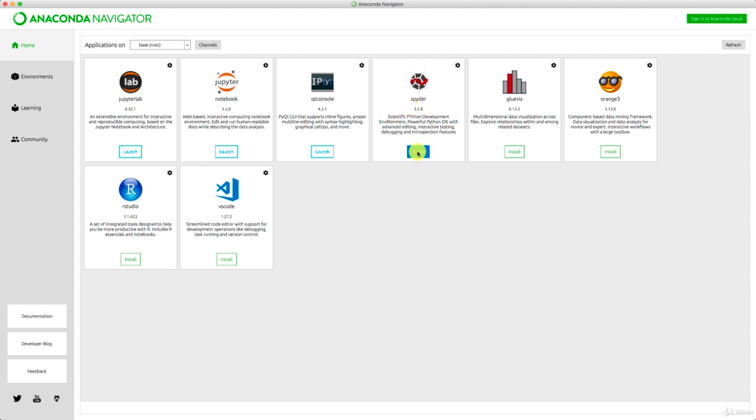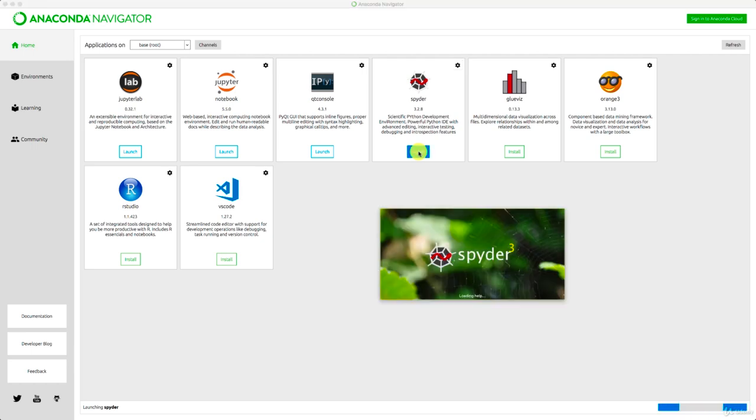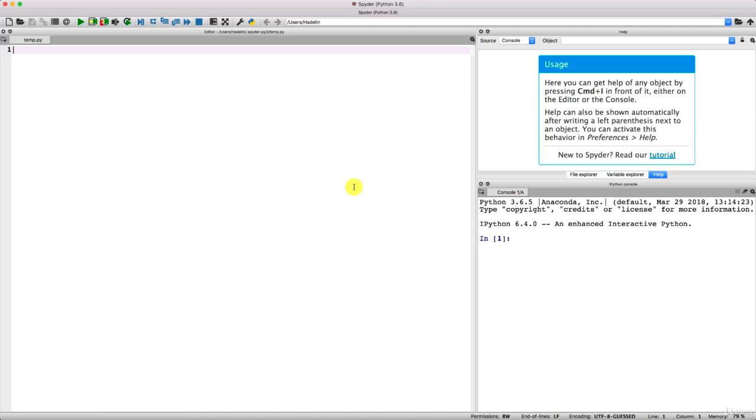So to open Spyder, we just need to click Launch. And here we go. This will launch Spyder, and that is exactly where we're going to implement our AI solution.